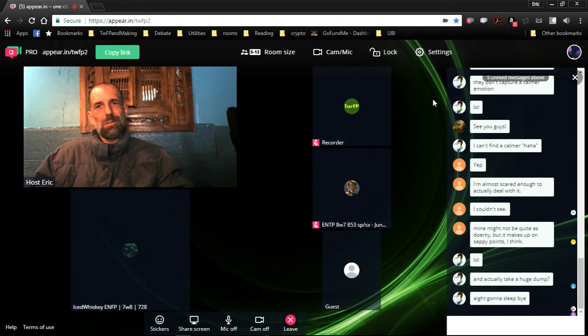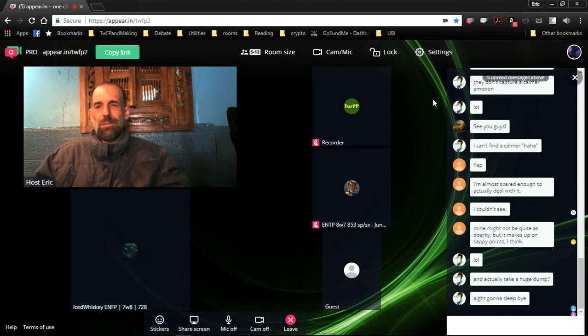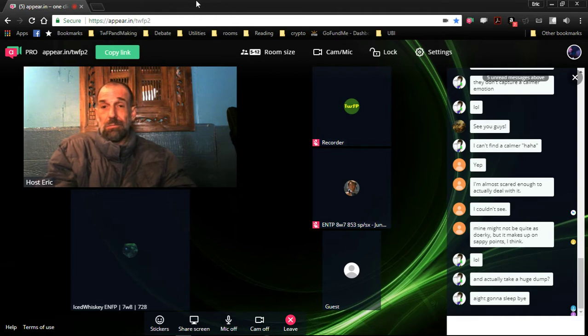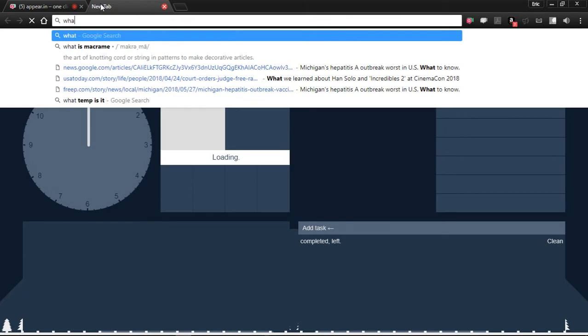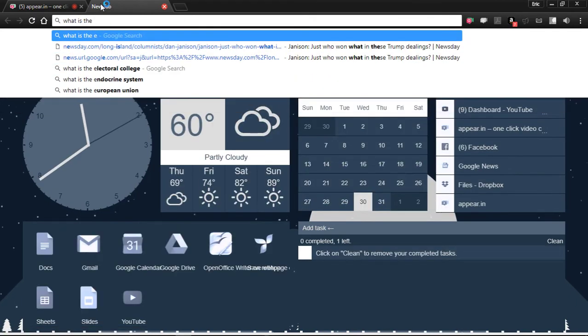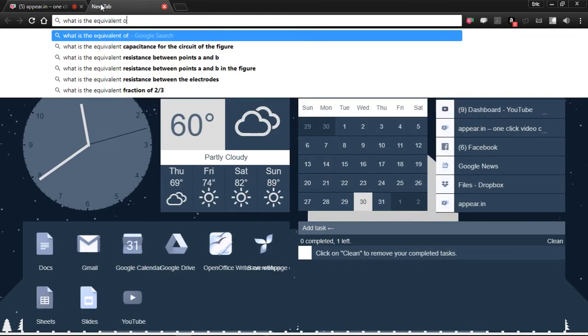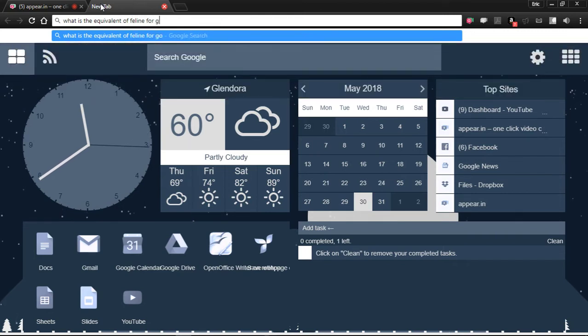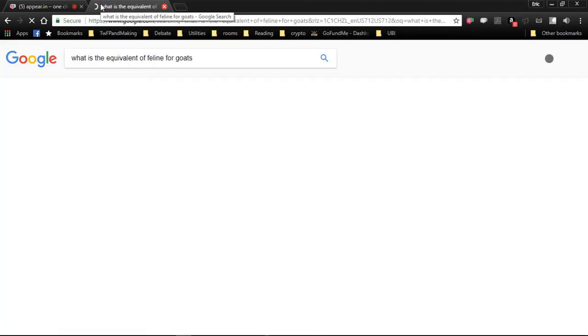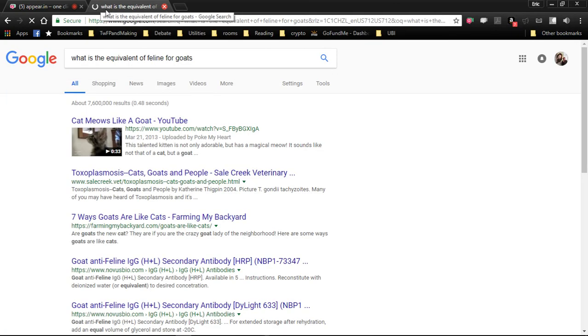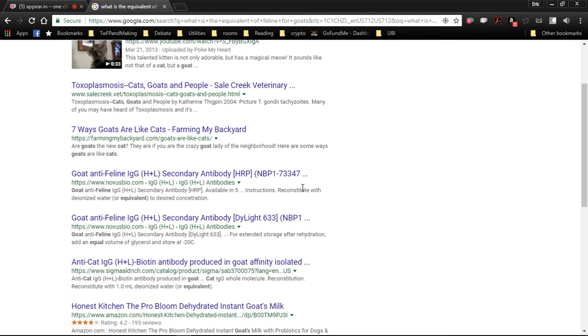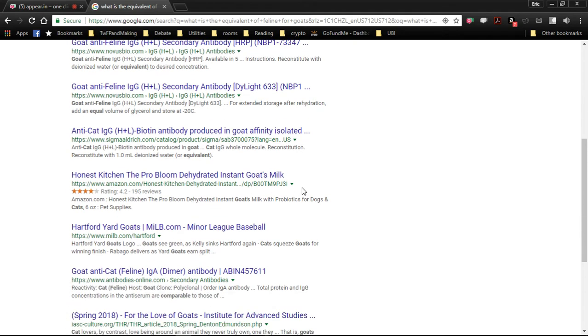I don't know. I'm not actually very knowledgeable about goats in particular. I think he just saved a TI problem or something. What is the equivalent of feline for goats? They're kind of grazing animal, aren't they?